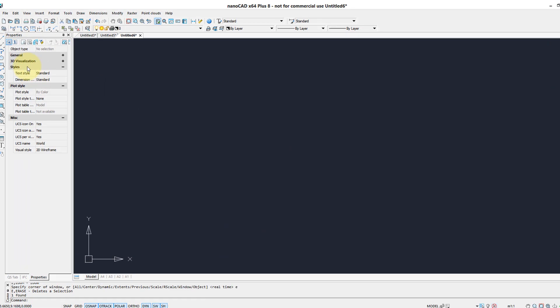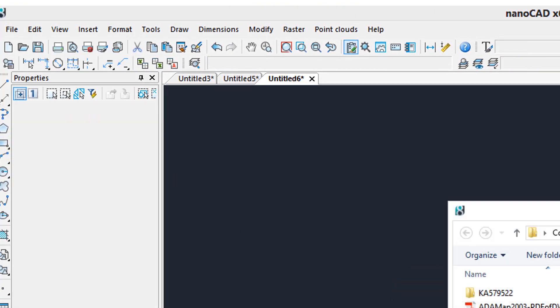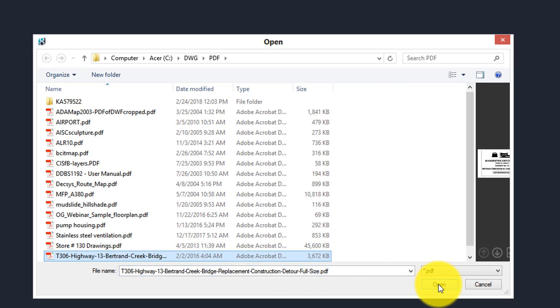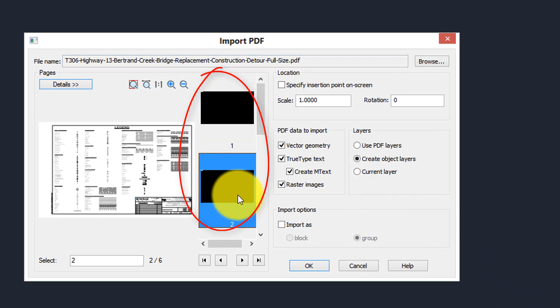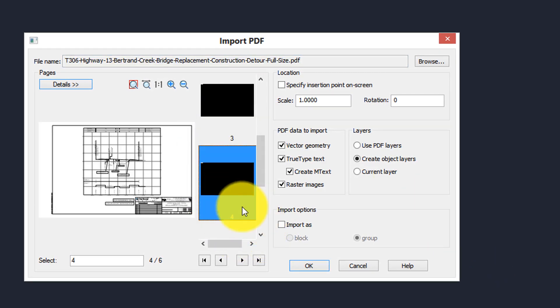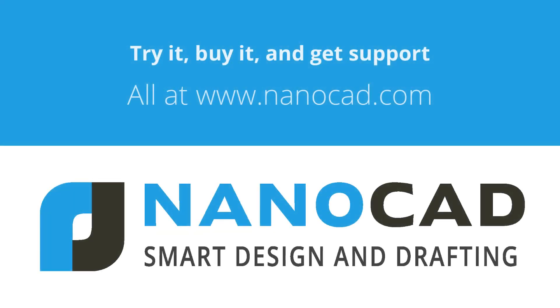One nice feature in nanoCAD is its ability to deal with multi-page PDF files. I'm going to choose a file that contains more than one page. Thumbnails appear as previews of each page. Once you get the page that you like, click OK. Then Zoom Extents to see the result.